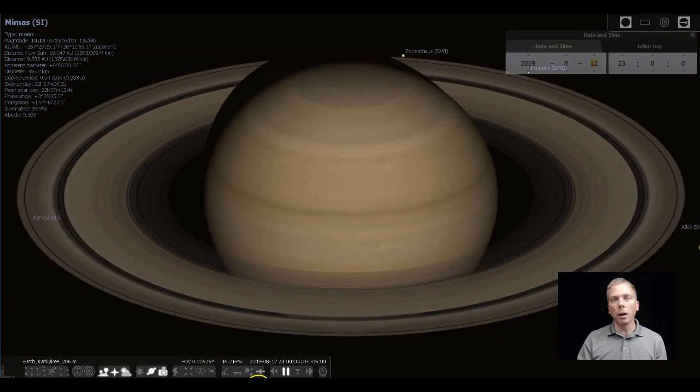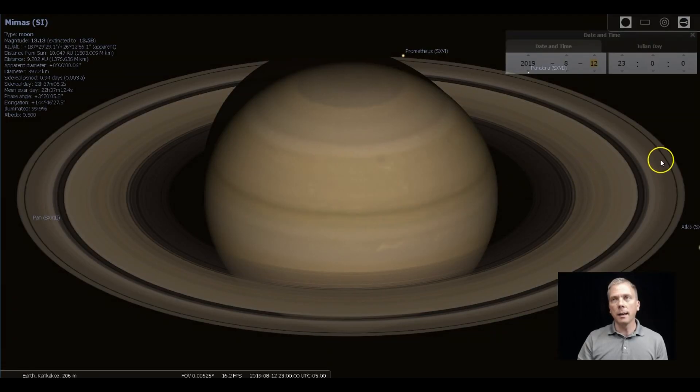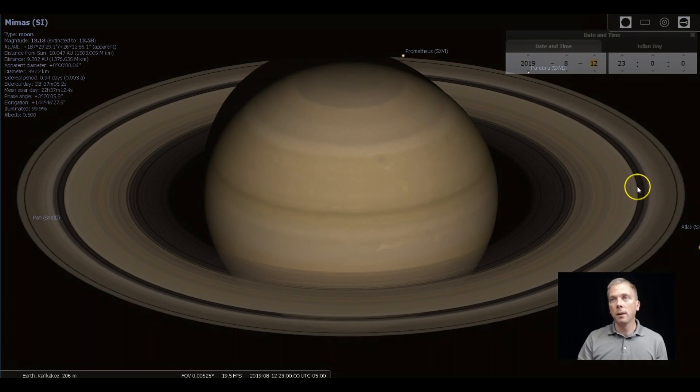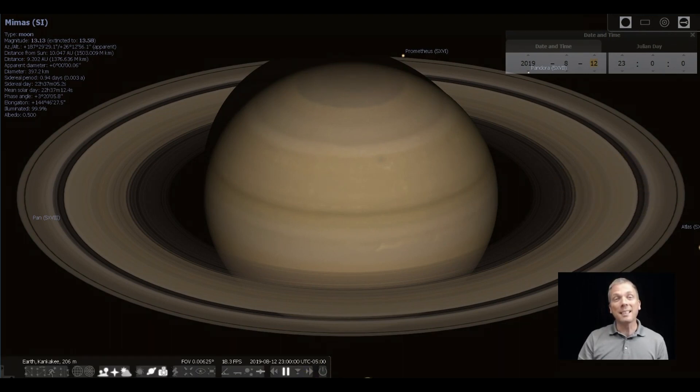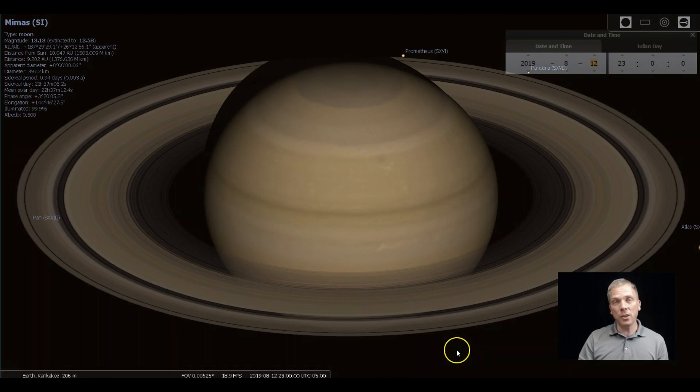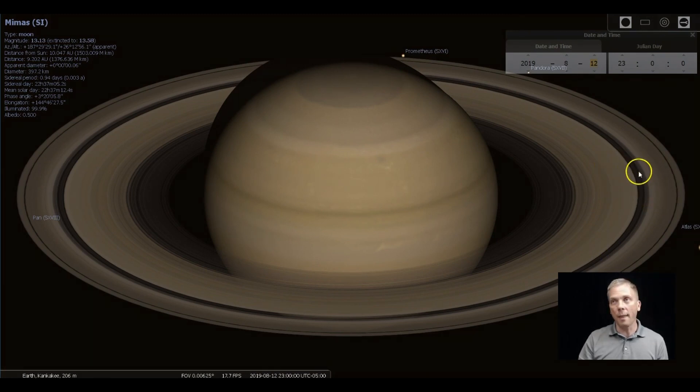So the A ring is going to be way out here. B ring is out here. So if we go back to our thing, we've got A ring and then B ring. This dark line in between there, that's the Cassini division.